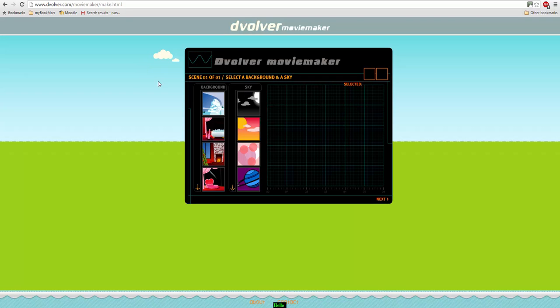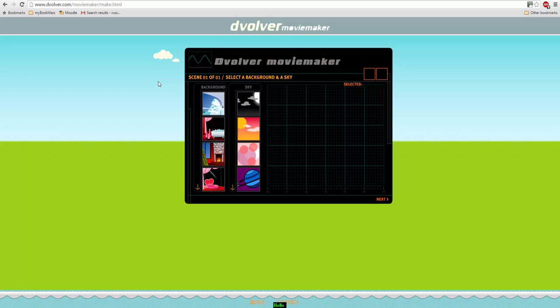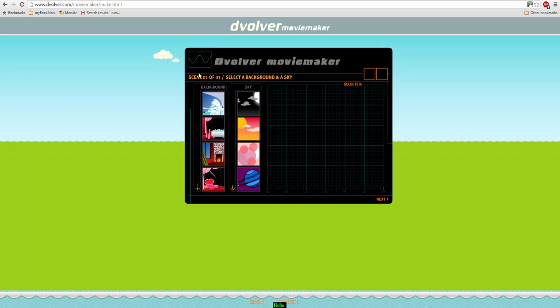Now what you can do with Devolver Movie Maker is that you can basically build up a little film. You've got here the backgrounds in your sky, and as you build up your little film you will see that these boxes fill here.